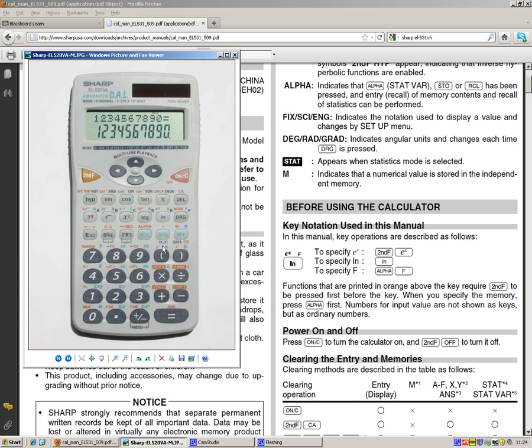And then we've also got to use this store function with the second function, which gives us a comma. This allows us to input x and y, so it allows us to input two different numbers so we can do our coordinate system. We also want this function here, the second function, which is a comma. This allows us to flip between the two different memories that we've stored into.